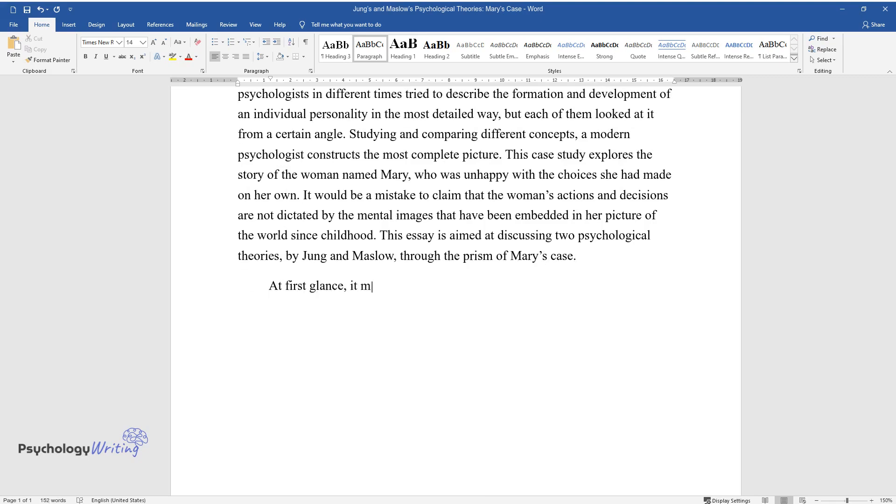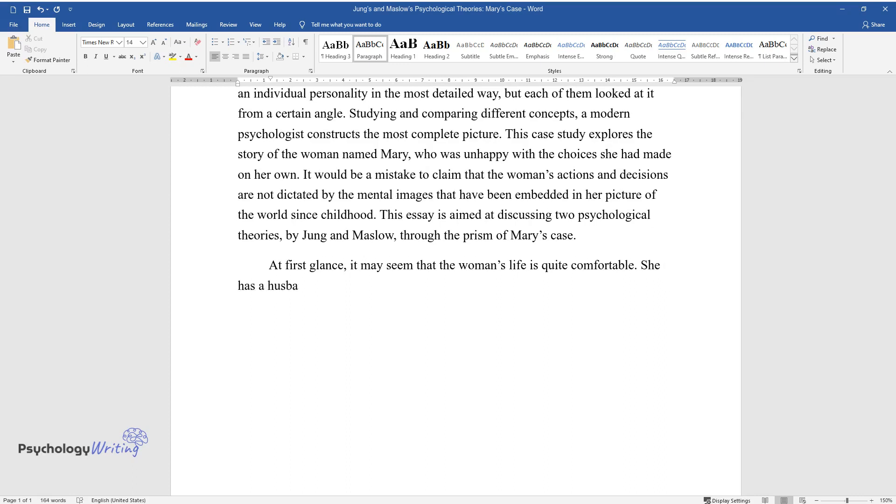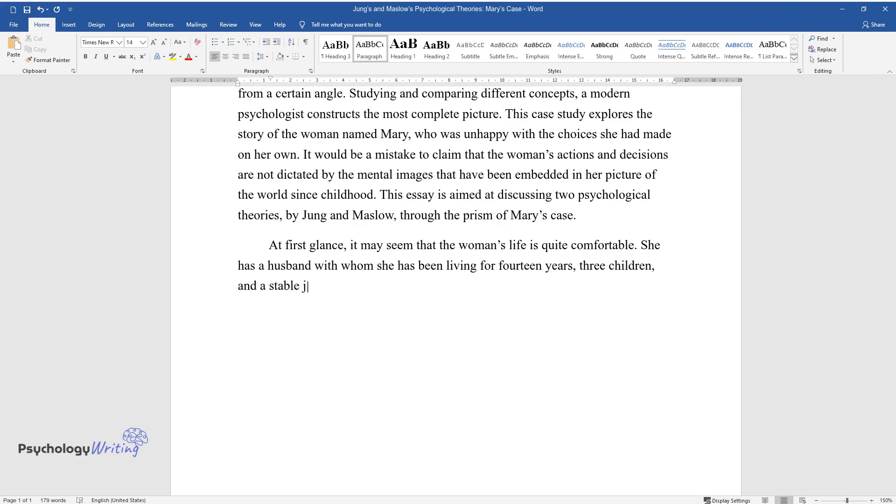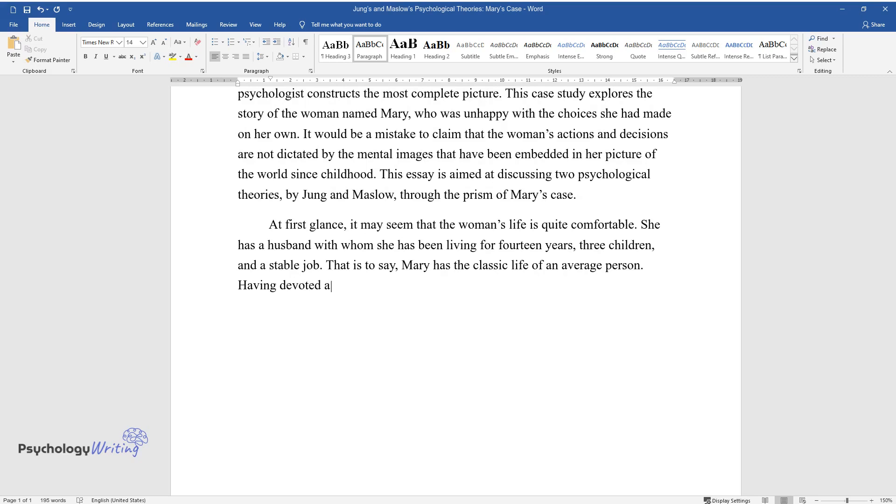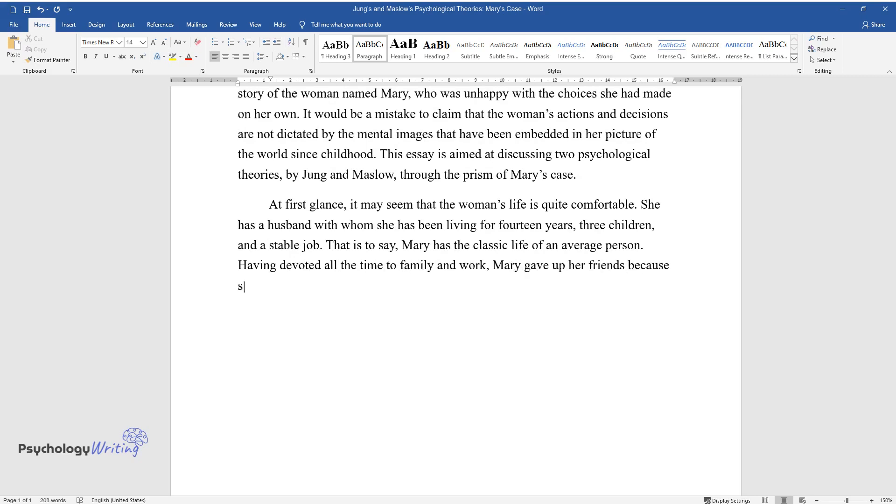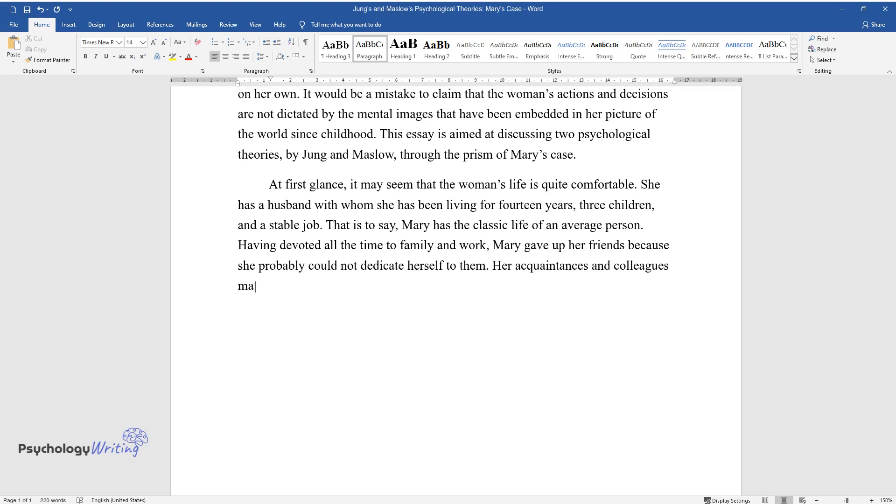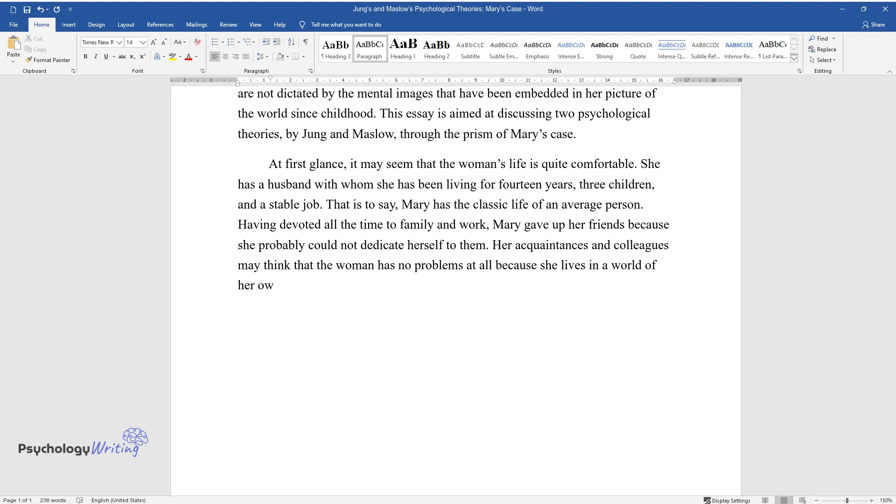At first glance, it may seem that the woman's life is quite comfortable. She has a husband with whom she has been living for fourteen years, three children, and a stable job. That is to say, Mary has the classic life of an average person. Having devoted all the time to family and work, Mary gave up her friends because she probably could not dedicate herself to them. Her acquaintances and colleagues may think that the woman has no problems at all because she lives in a world of her own. However, it takes compassion to understand how unhappy her life is.